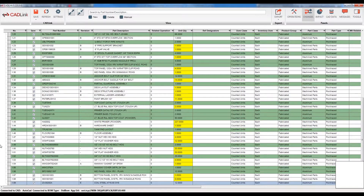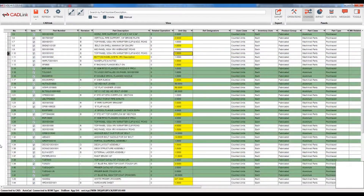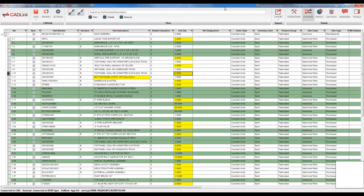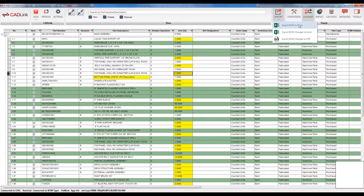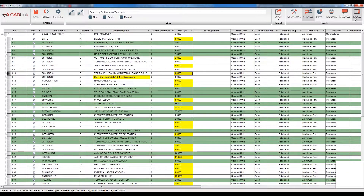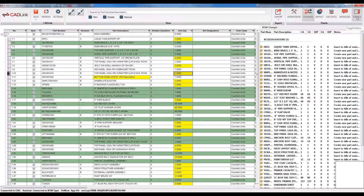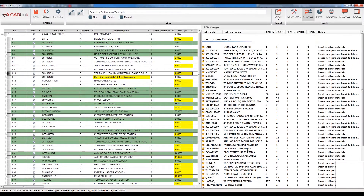So those are all the highlights for the main user interface. I can export this grid to Excel so if I need to keep a record of all the changes I'm creating I can export what's shown here into an Excel file. There is also a changes tab which summarizes all of the changes that will be created upon saving this CADLink session — whether a new part is being created and included in my bill of materials or a part is being removed.